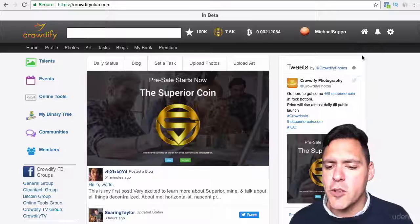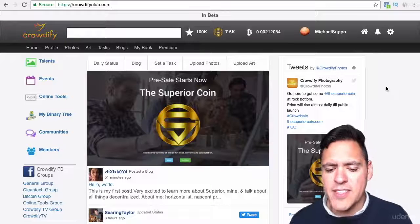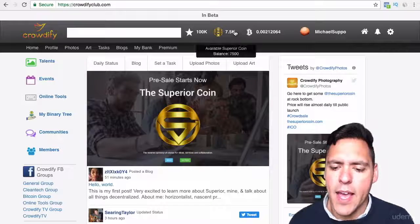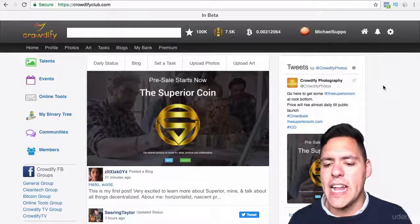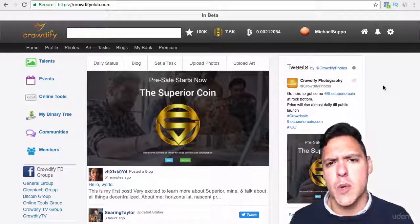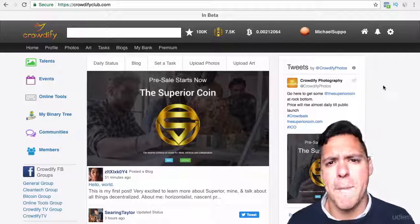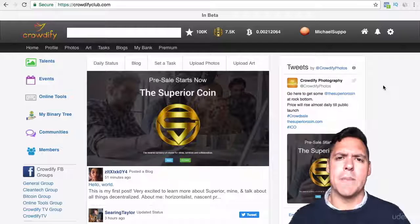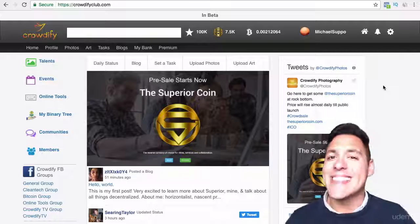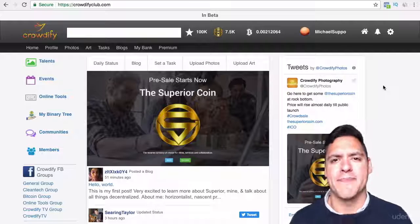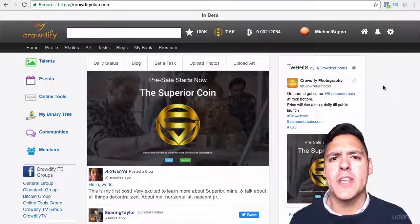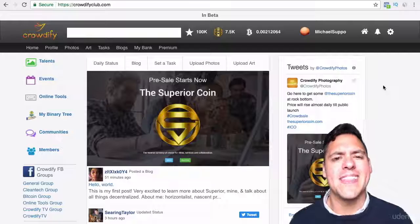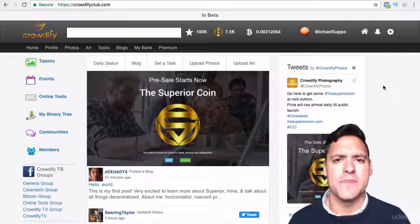Just to touch base on my previous lecture, the Superior Coin has gone in and it literally took 25 minutes — so simple. That completes this section. I hope you enjoyed it and found it useful. I'll see you in the next section.